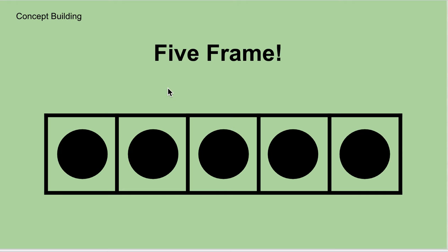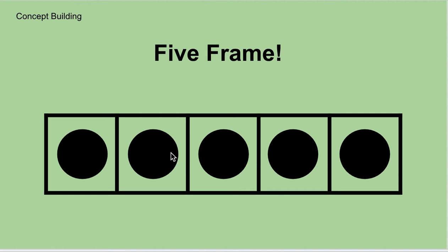Now remember, what we're paying attention to is the squares with the circles inside. We're going to be counting the circles inside mostly. But with a five frame, you also want to take into account the squares that don't have any circles in them. And you'll know what I mean here in just a second.